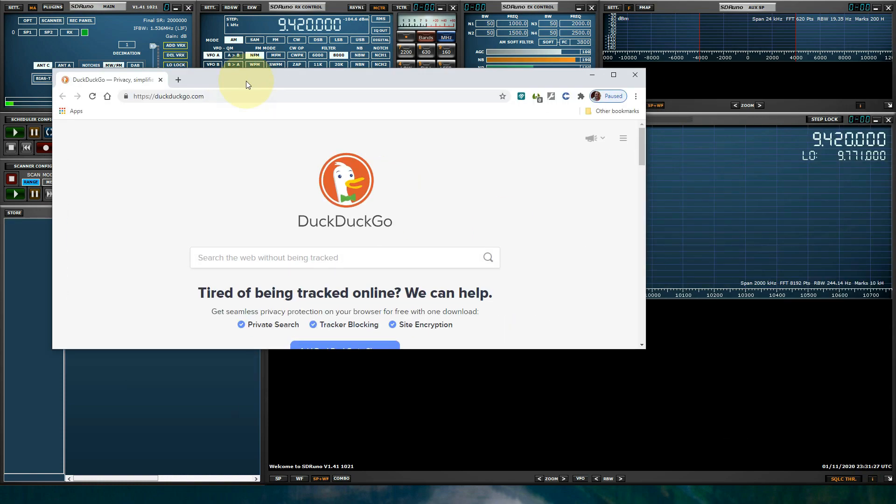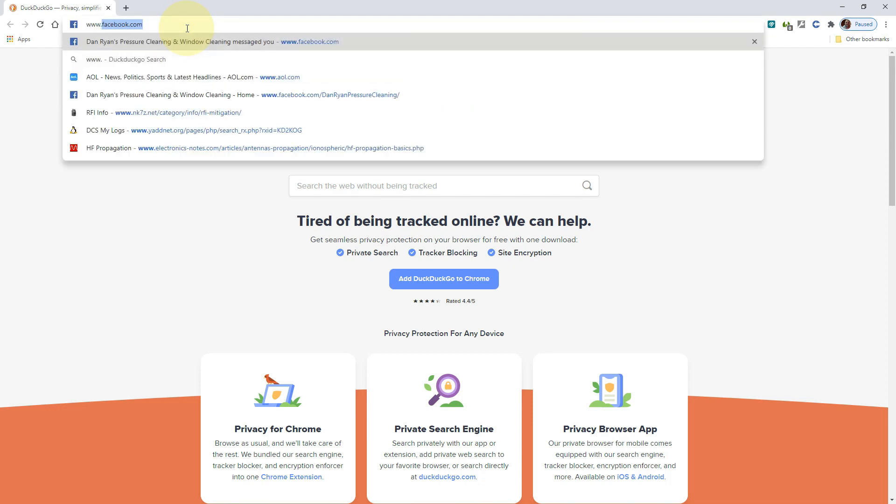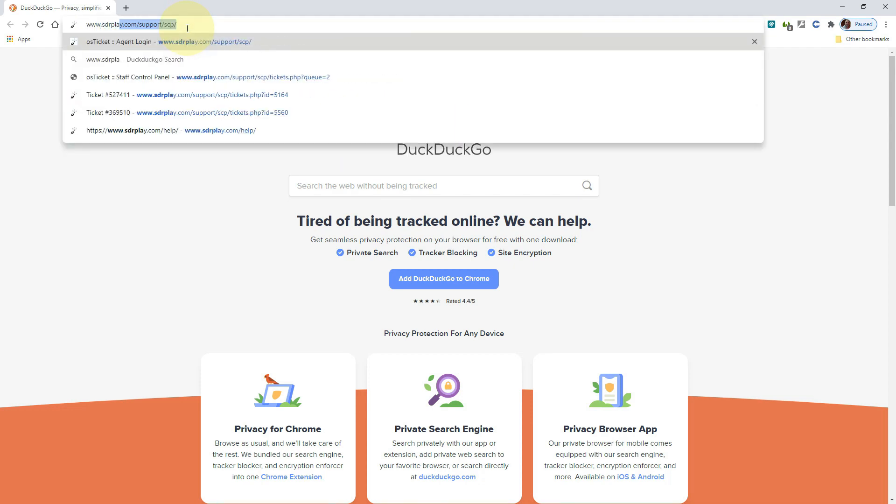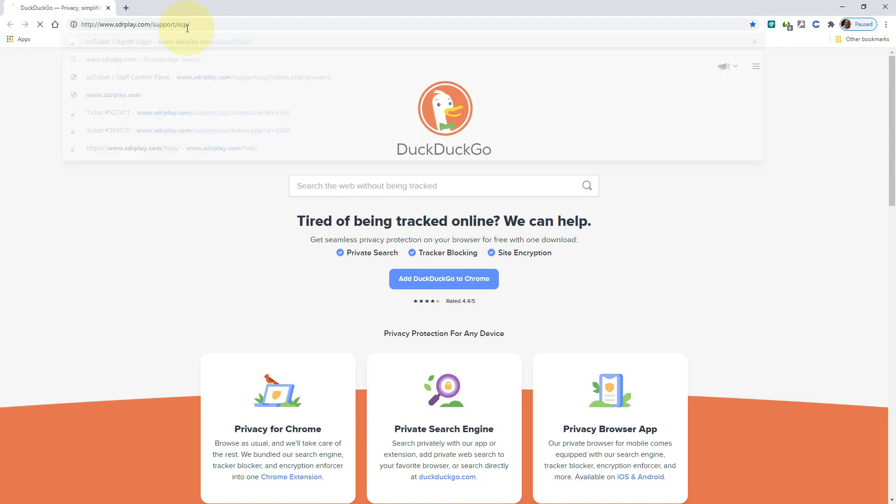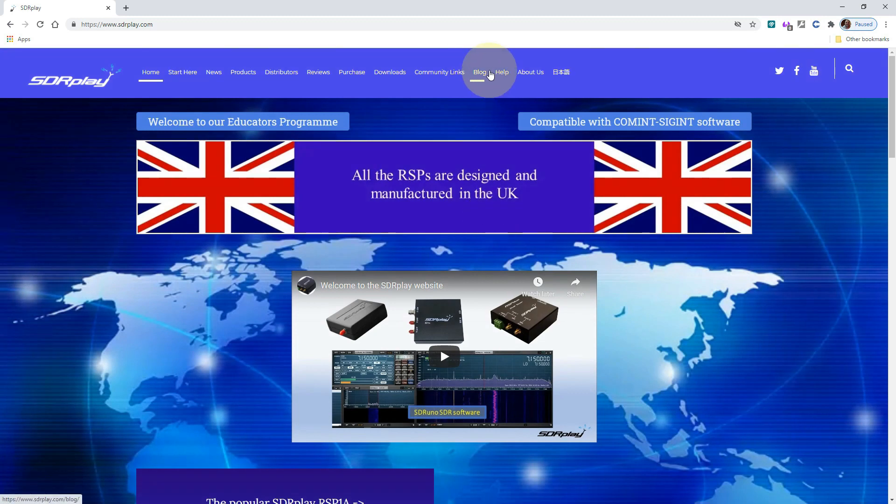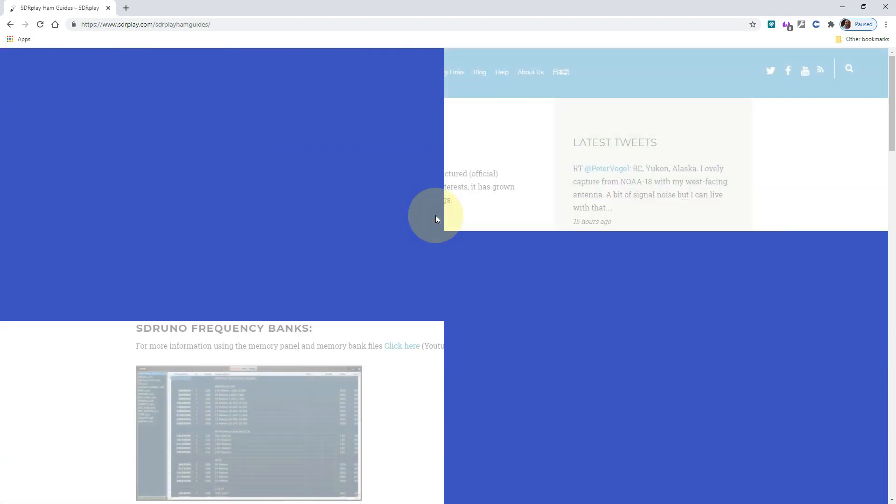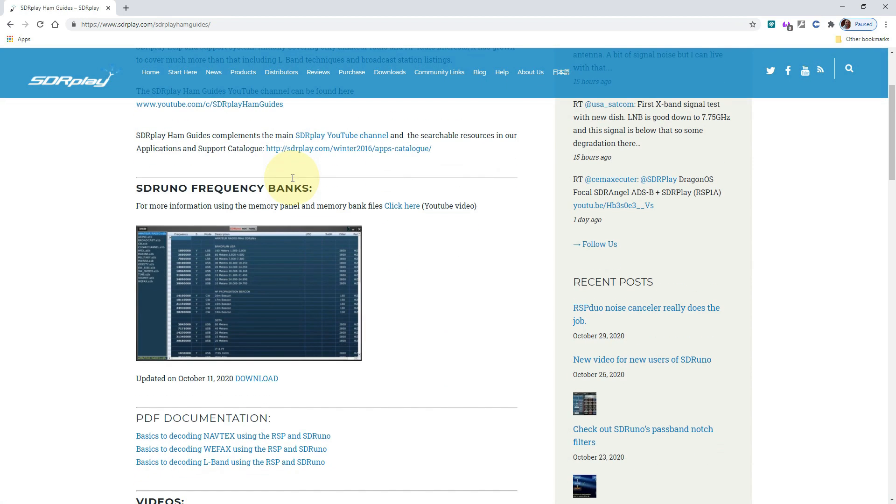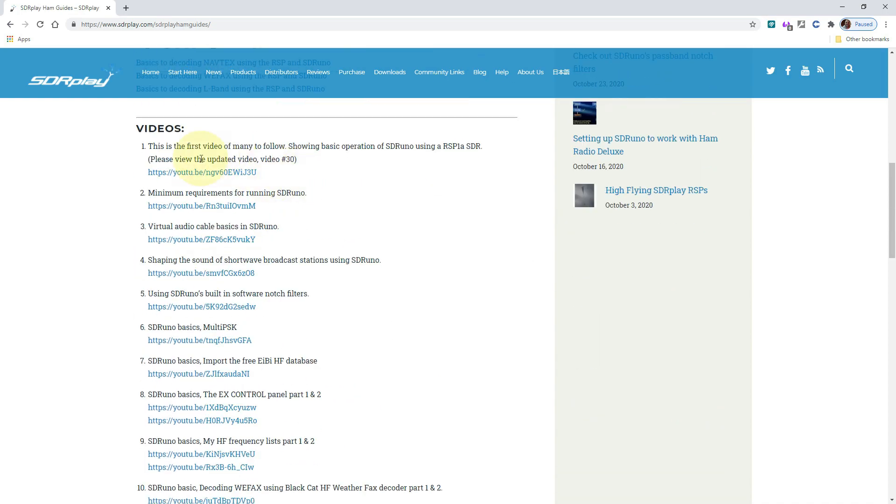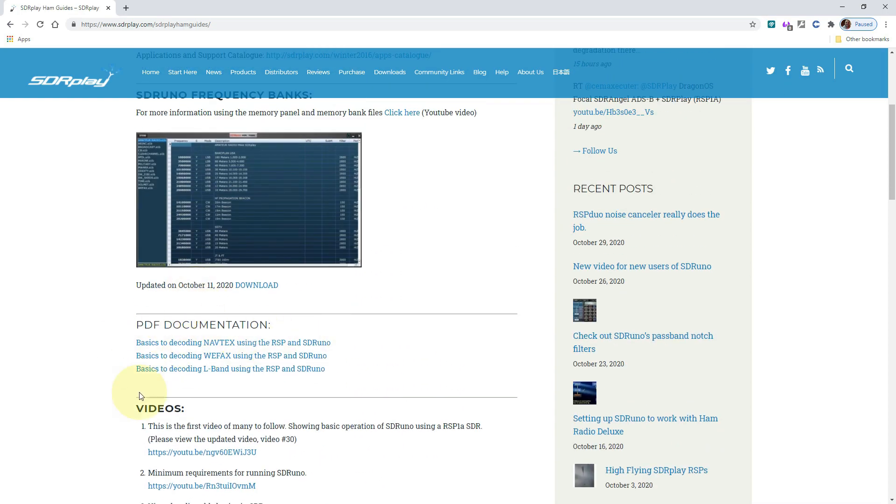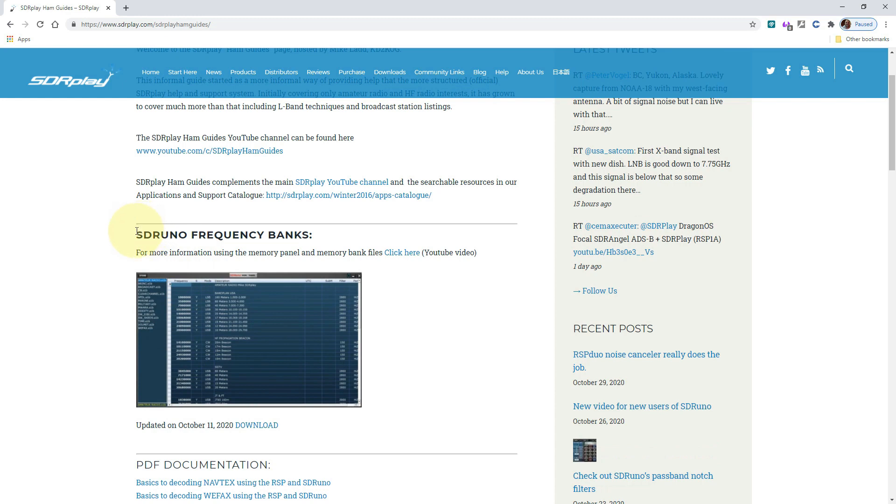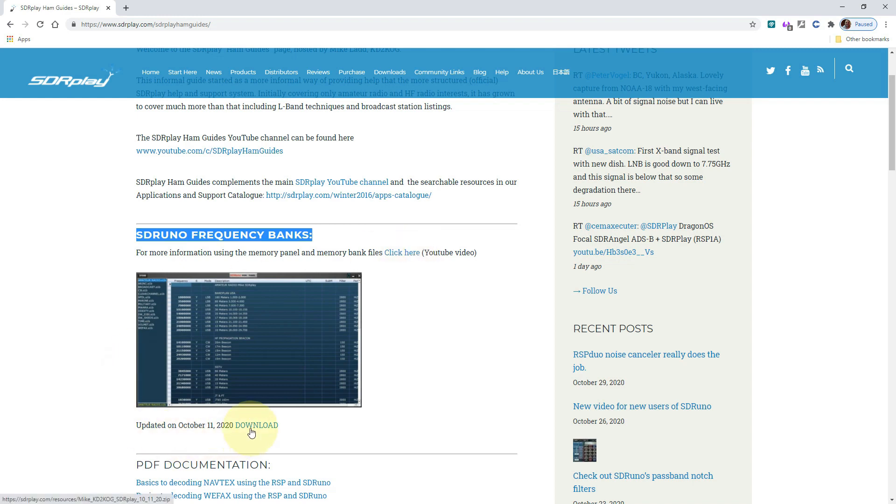Let's bring a browser into view. Let's go to sdrplay.com. Let's go to Community Links and SDR Play Ham Guides. In here you'll see all the videos that I've done in the past, a couple of PDFs that I've released, and this is the gold right here, SDR Uno Frequency Banks. There's a video here that will show you how to use the memory panel in more detail, but basically just click download.